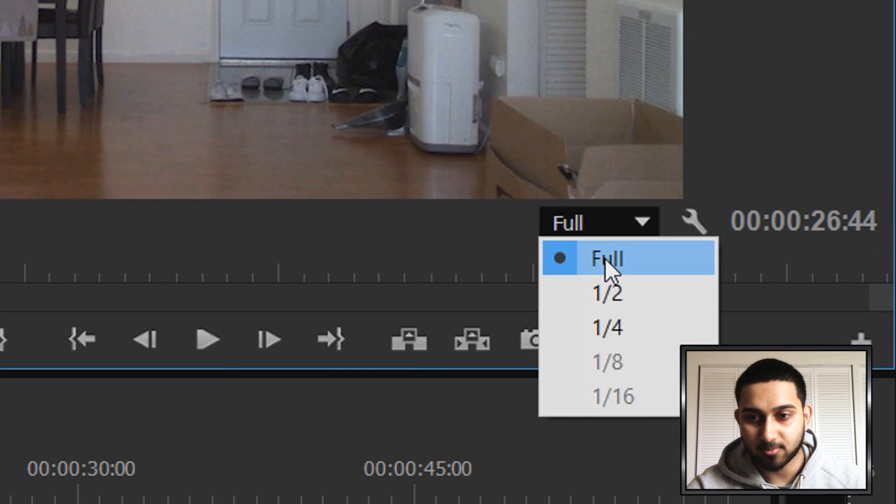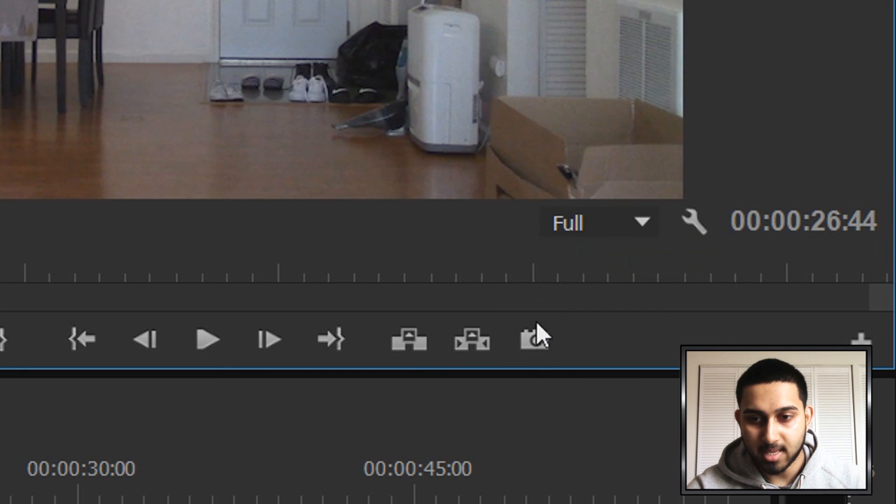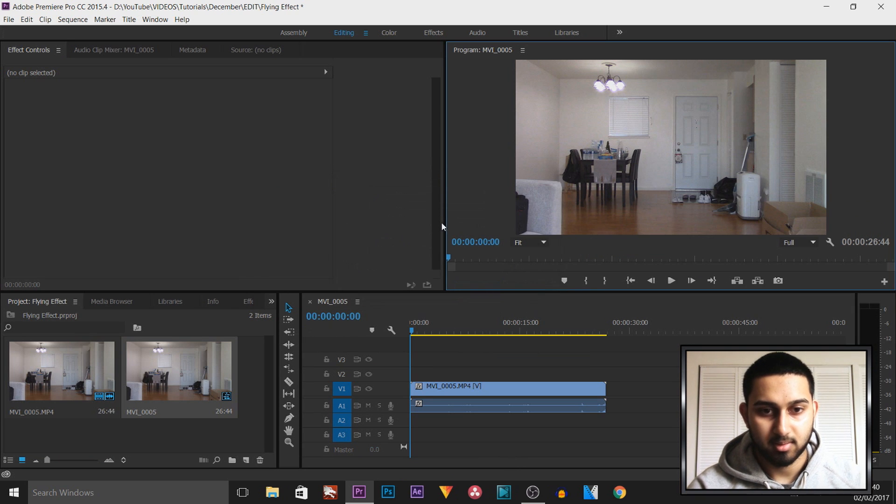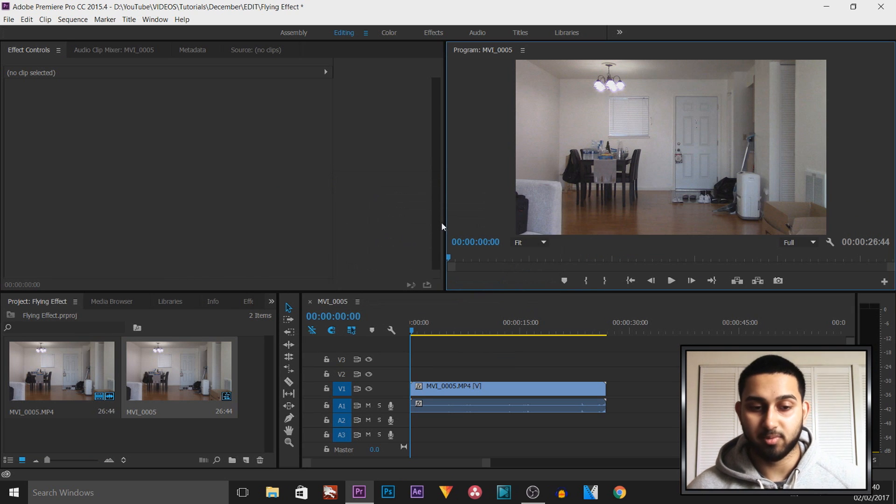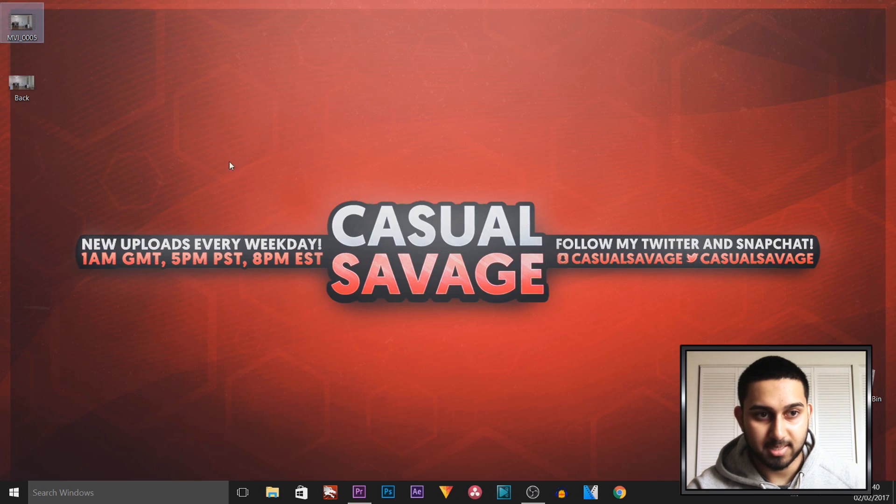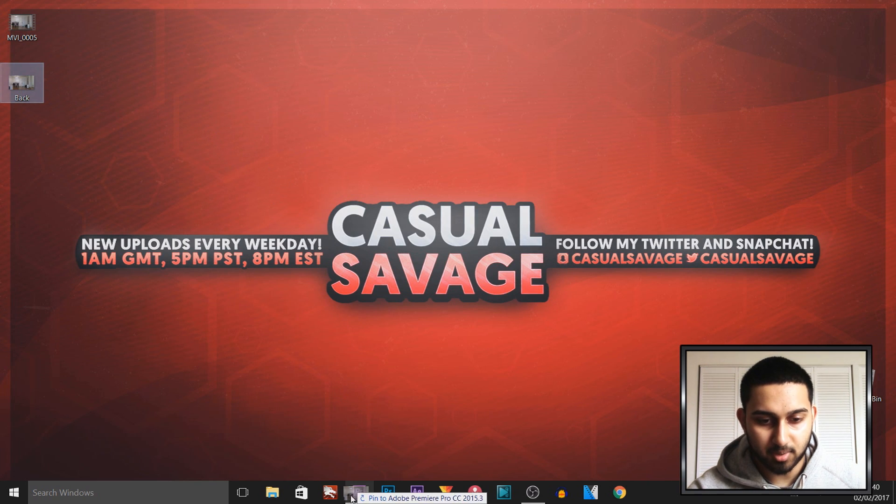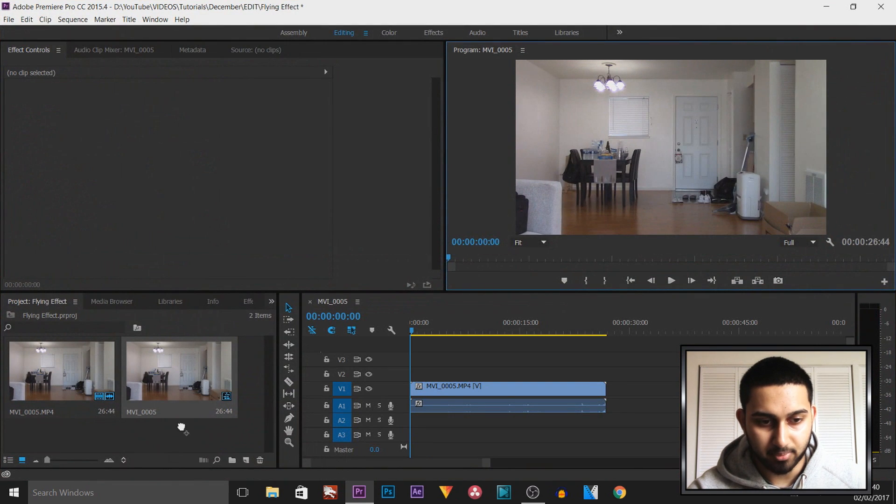So you want to make sure this is set to full, and then you want to come here and take a snapshot. We can call this back, which is short for background. Now I saved mine to my desktop, as you'll see it is right here. I'm going to drag and drop this into Premiere Pro.